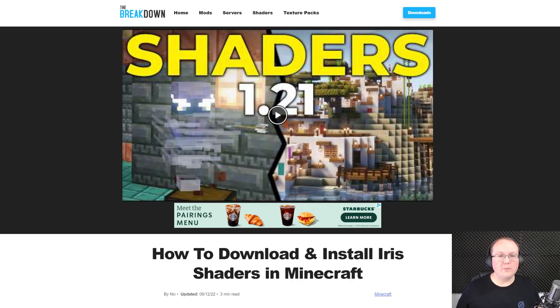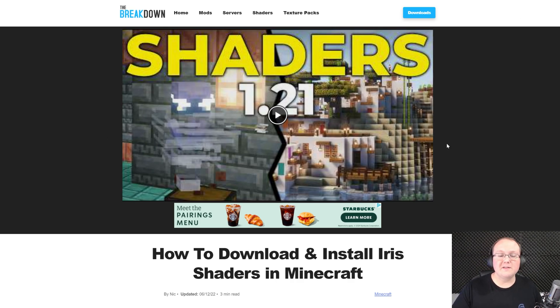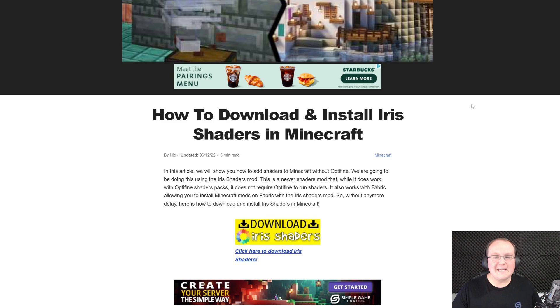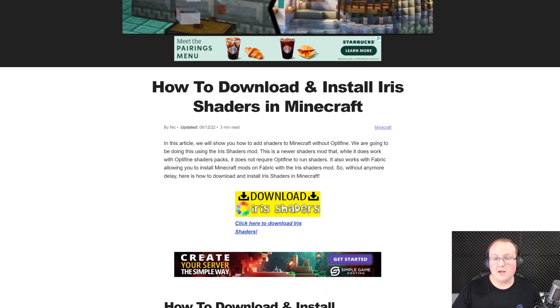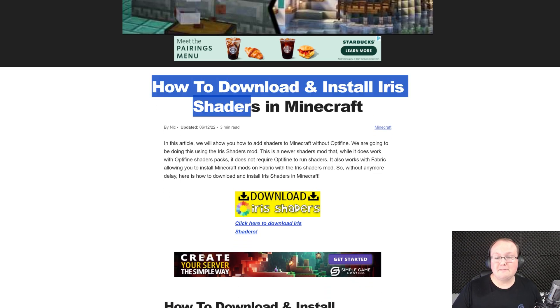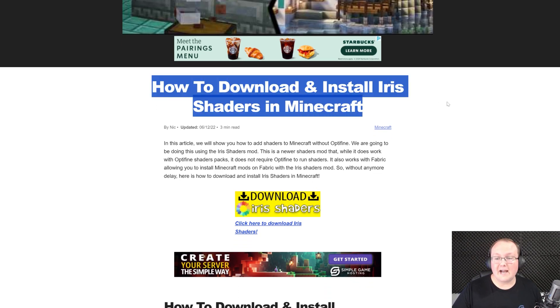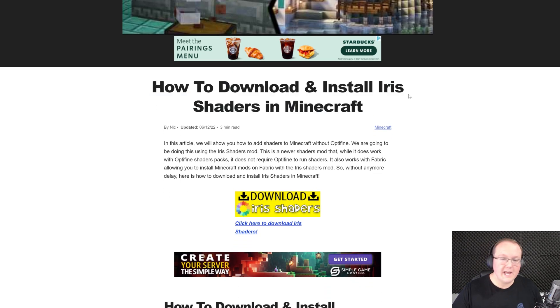Iris shaders for Minecraft 1.21, let's go ahead and get it. First things first, you want to go here. This is the second link in the description down below and our in-depth text guide on getting Iris shaders. However, we're going to be going over everything in this video as well.